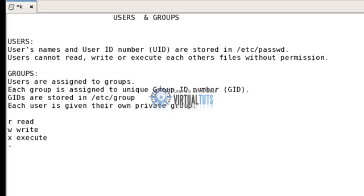If a dash is placed in a position, it means that the user, the group, or others don't have that particular permission. We will understand more about what that means.